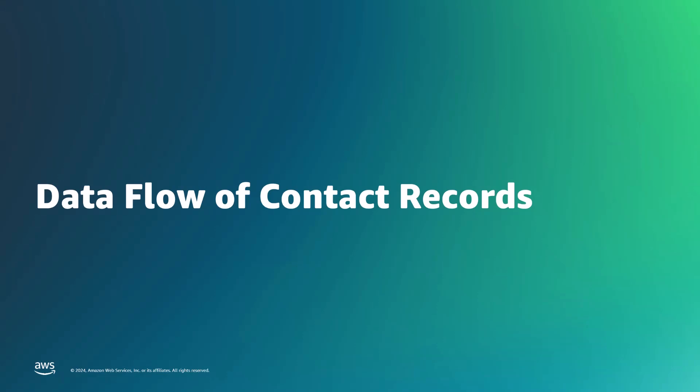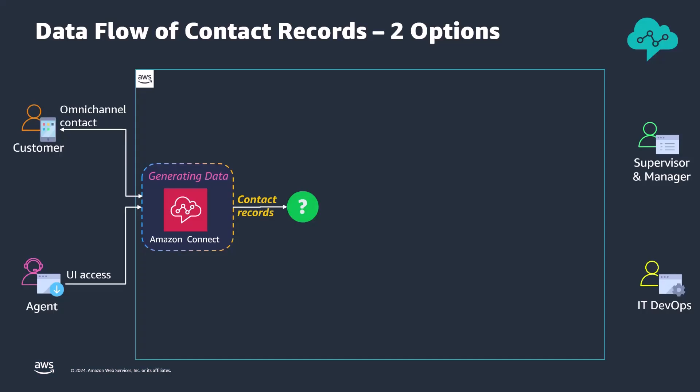I will demonstrate the data flow of contact trace records and present two solutions for analyzing voice quality metrics to identify and troubleshoot voice quality problems during customer interactions. Contact centers have four primary personas: customer, agent, supervisor manager, and IT DevOps team members.